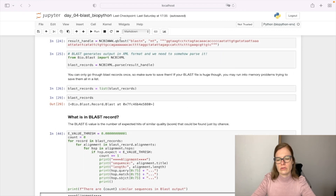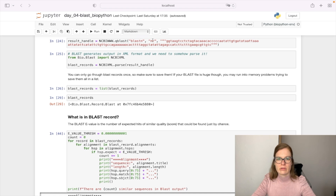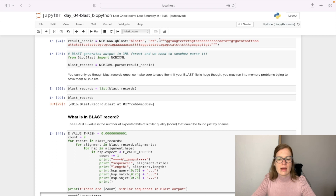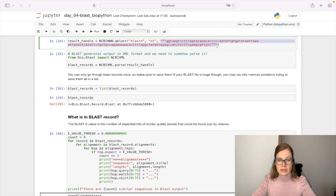We are going to use the qblast function to search with the BLASTN program across the nucleotide database and search for similar sequences to this sequence query here.